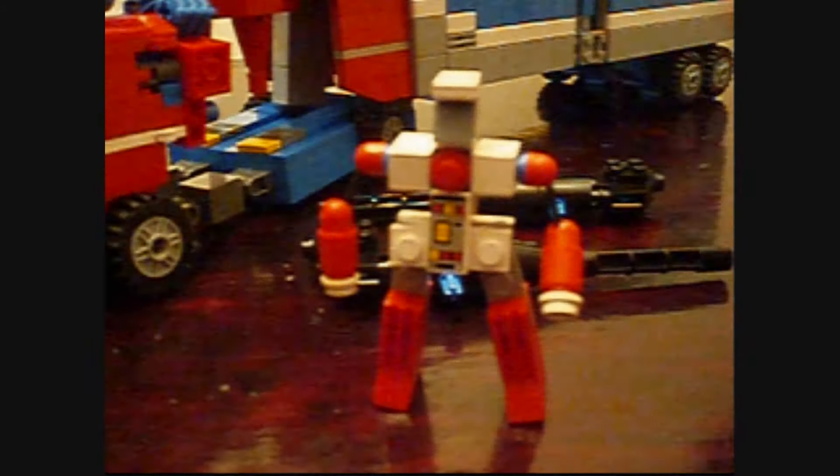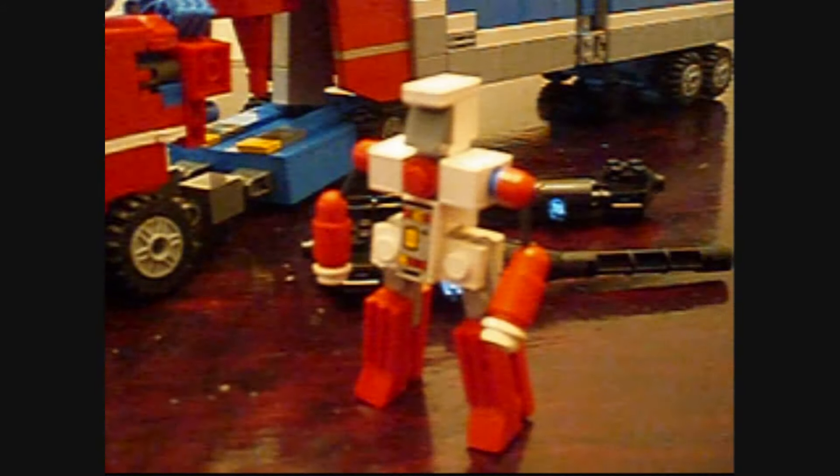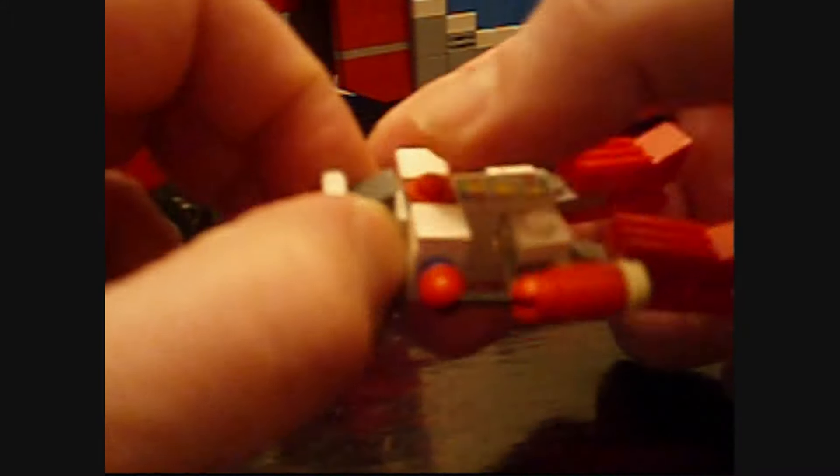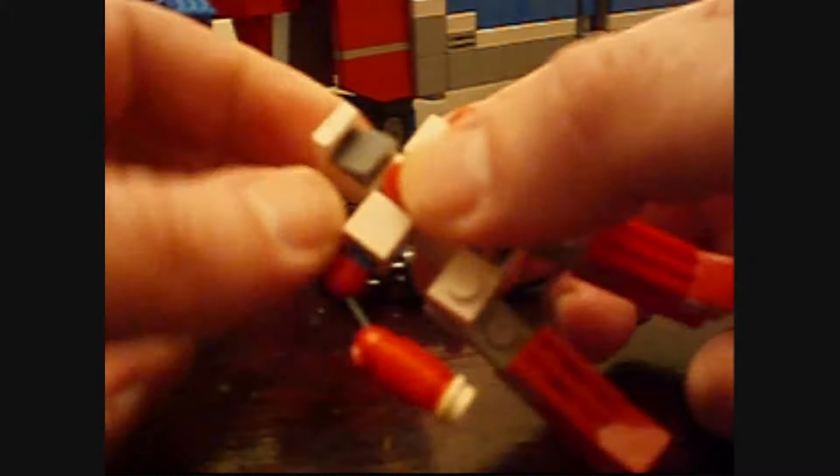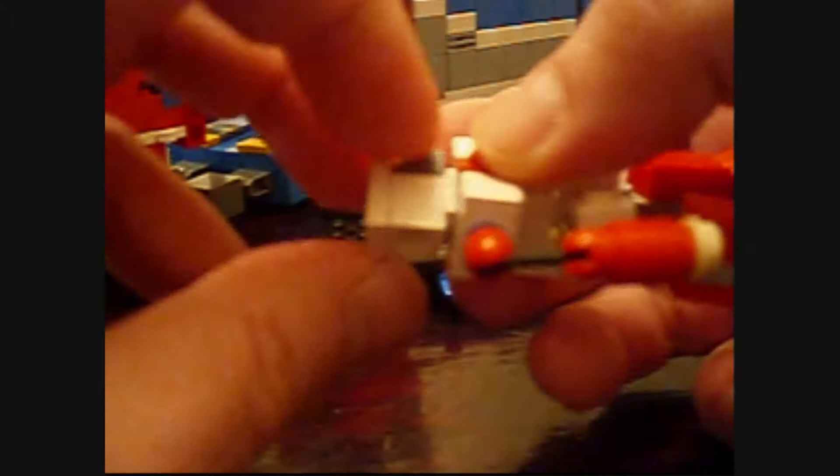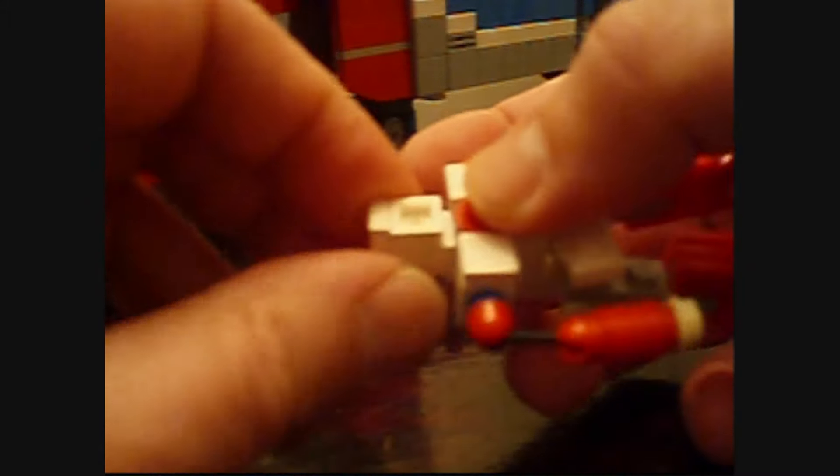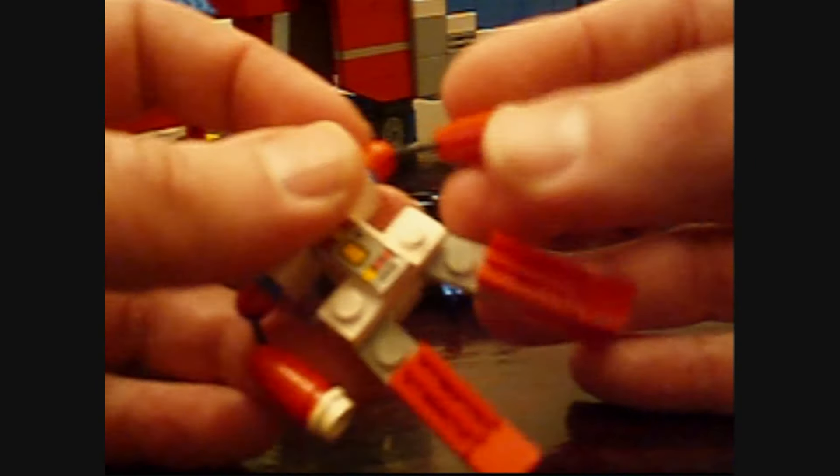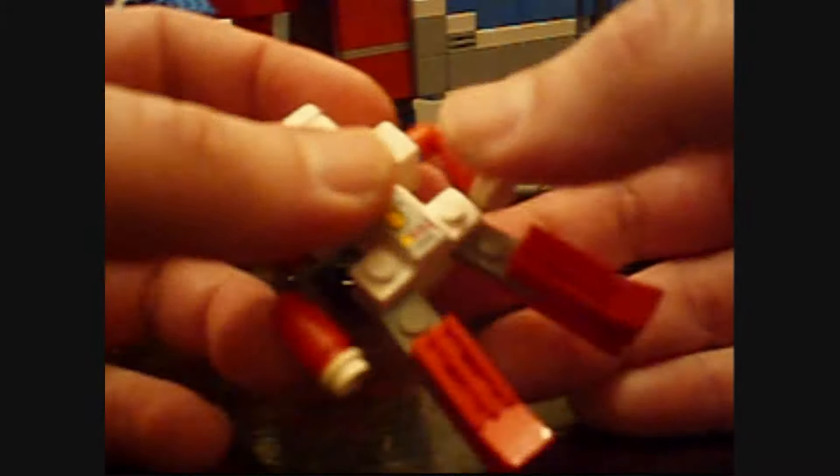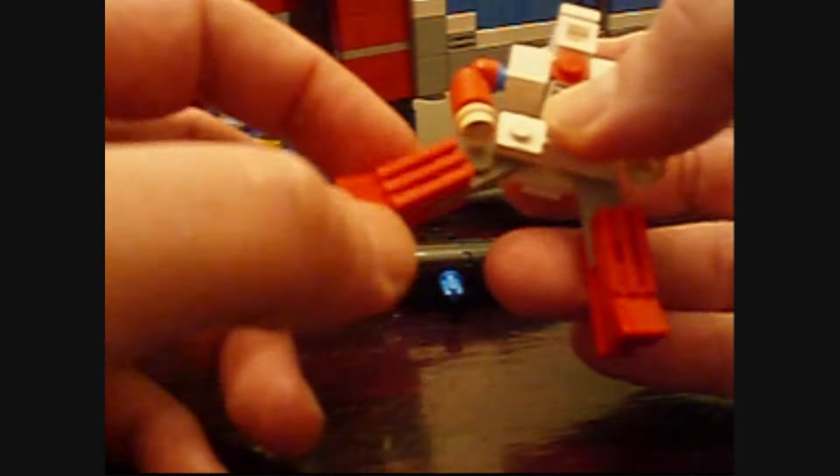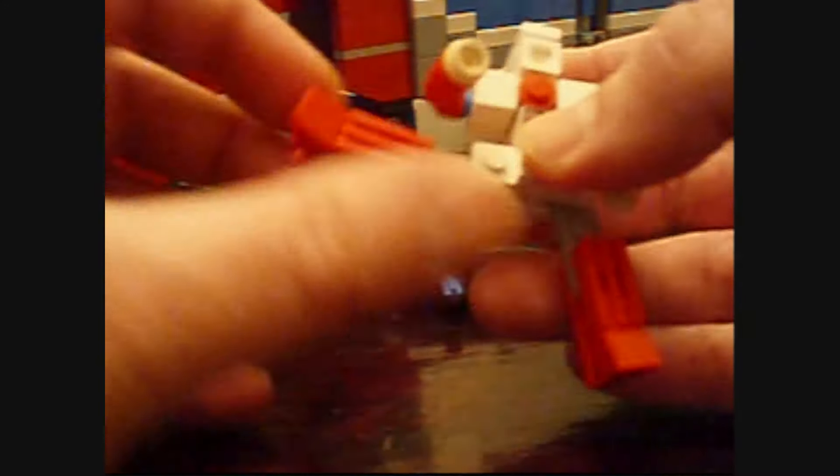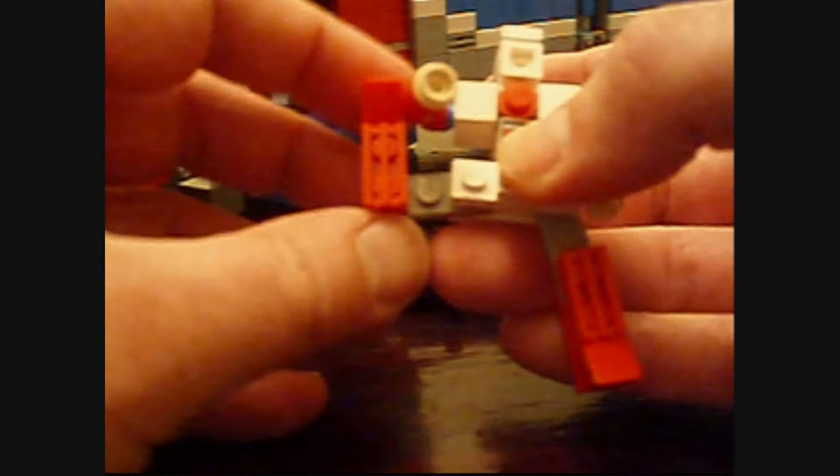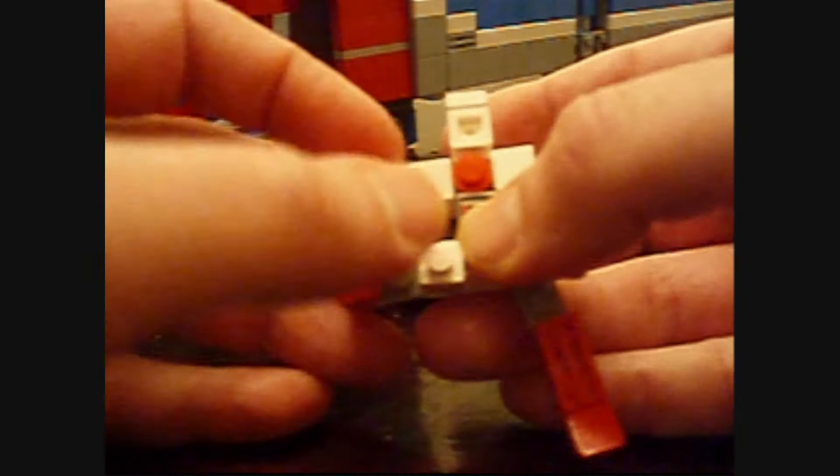It's a very simple transformation on this guy. You want to twist his head around 180 degrees like so, push in these antenna pieces, and then you want to flip up his legs like so.